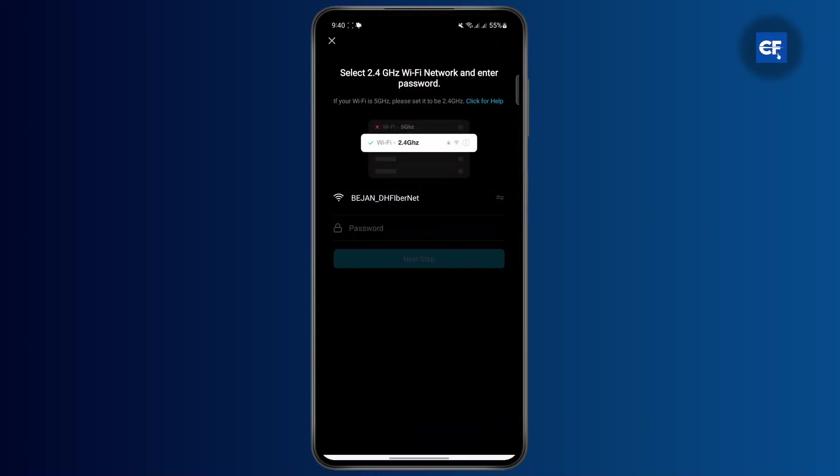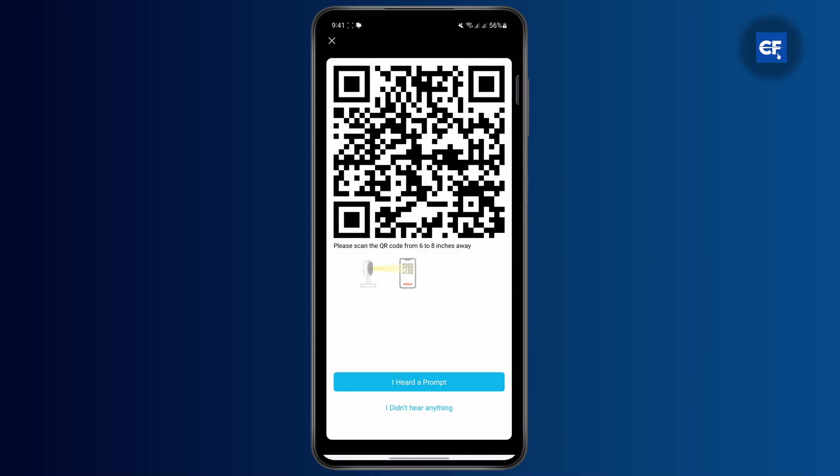Now enter your Wi-Fi password. Once you've entered your password, tap next and you'll get a QR code. Scan this QR code using your camera and you'll hear a prompt. After that, your camera will be connected to your Wi-Fi.